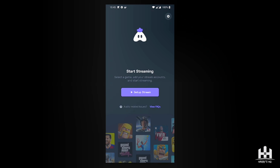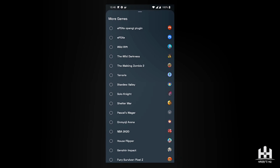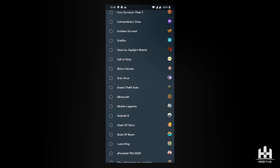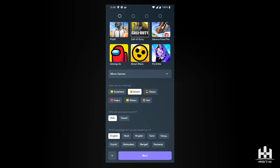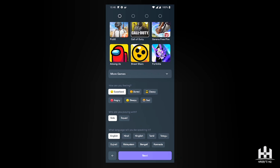To start a stream, there are four buttons at the top representing the steps you need to follow. You can choose your game — Fortnite, Brawl Stars, Among Us, Call of Duty, or any other game installed on your phone. You also select how you're feeling, whether you're playing solo or squad, and the language you'll be speaking. Currently nine languages are supported, though Tagalog is not yet available.